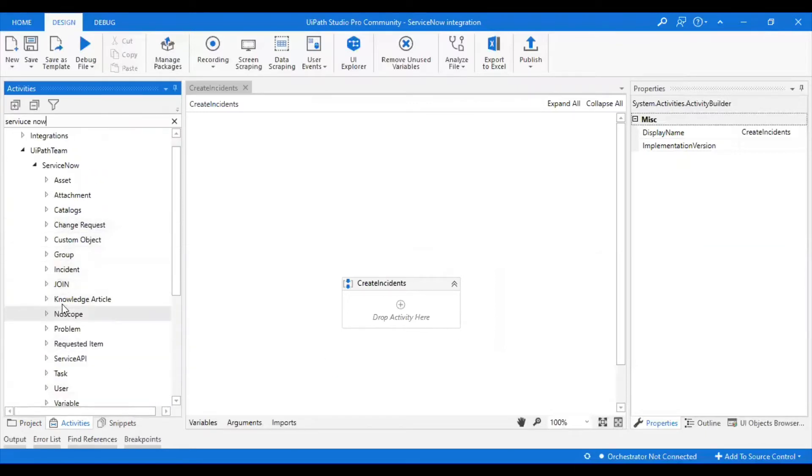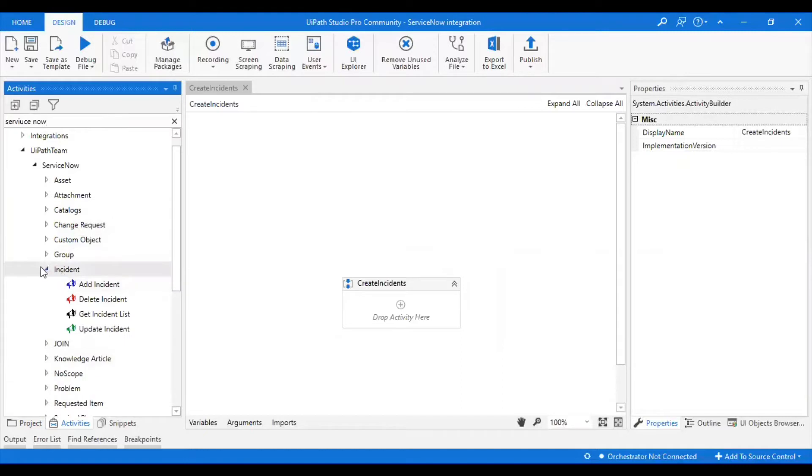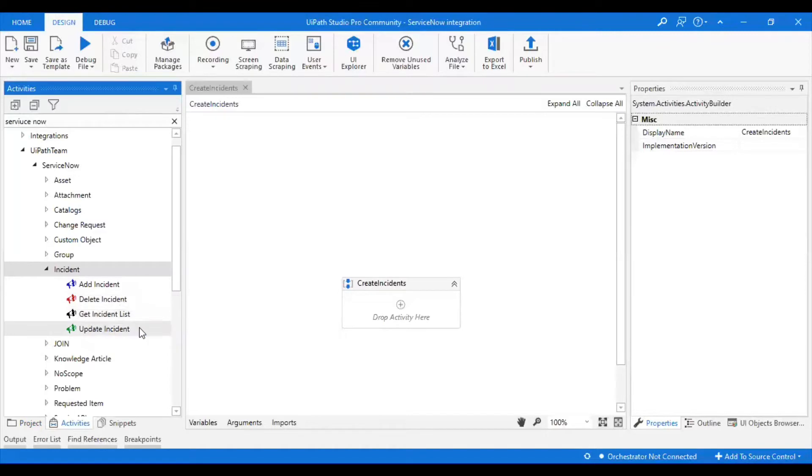In this demo, we are going to look into the activities which are related to incident. Those are Add, Delete, Get Incident List, and Update Incident. Let's look at them one by one.